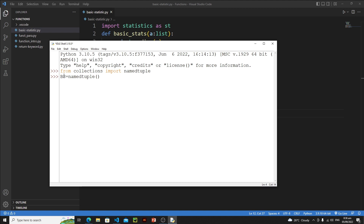There are a few arguments you need to pass. First you need to pass the type name — you can consider the type name as the name of your tuple — so just pass bs. Then you need to define the field names. The field names are basically the keys. It must be a list and every key in this list must be a string. All those strings will act like keys of a dictionary. So type something like key1 and key2 as the field names.